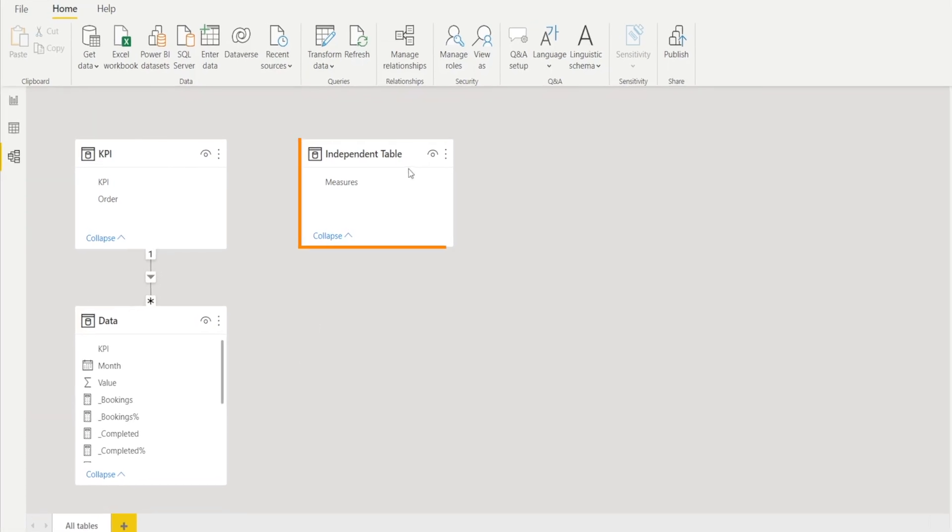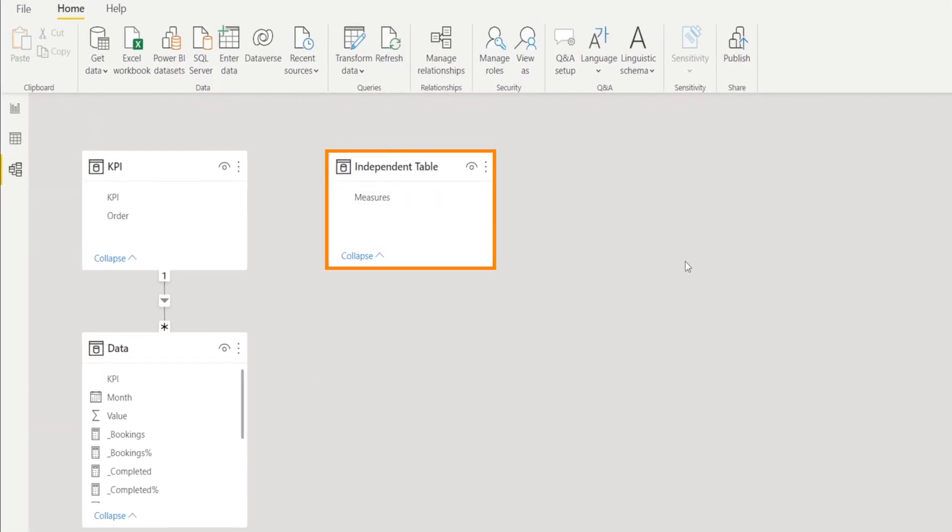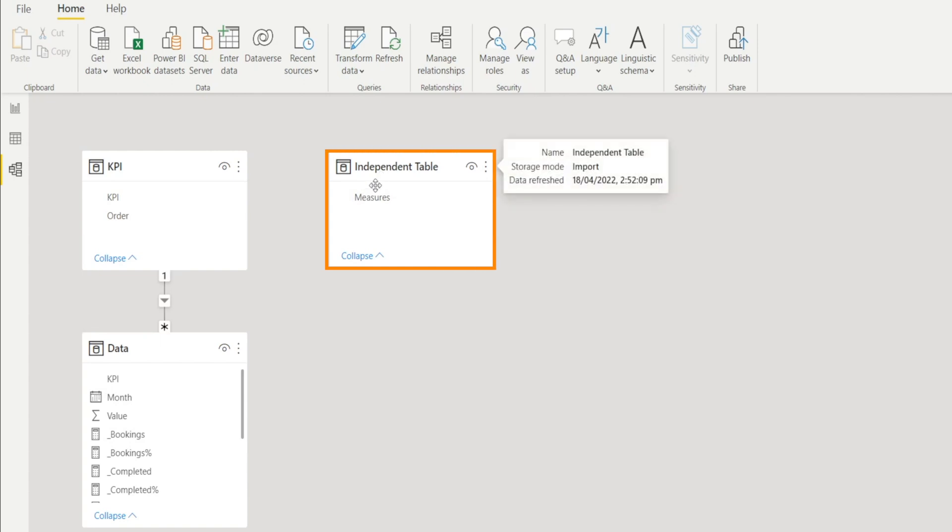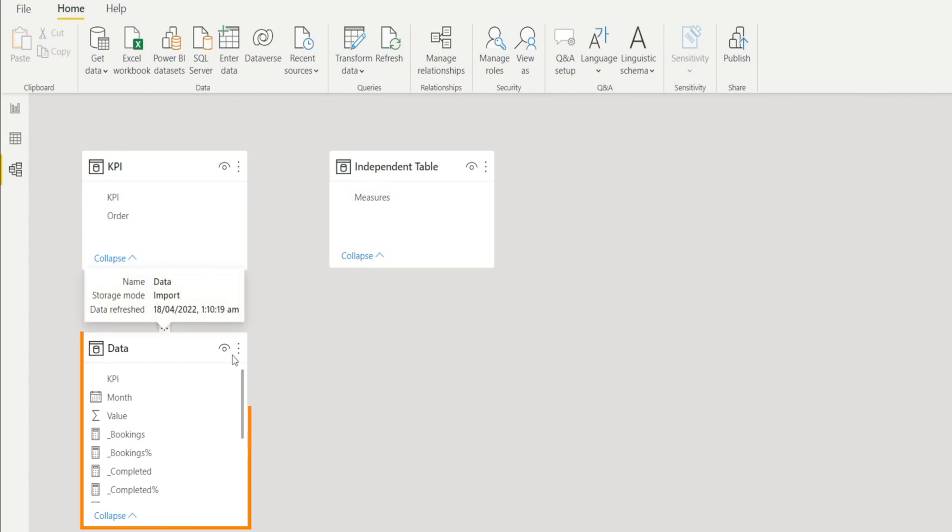Make sure that the Independent Table is completely independent, i.e., there is no relationship between the Independent Table and the data. If for some reason Power BI creates an automatic relationship, just highlight, click, and delete the relationship.